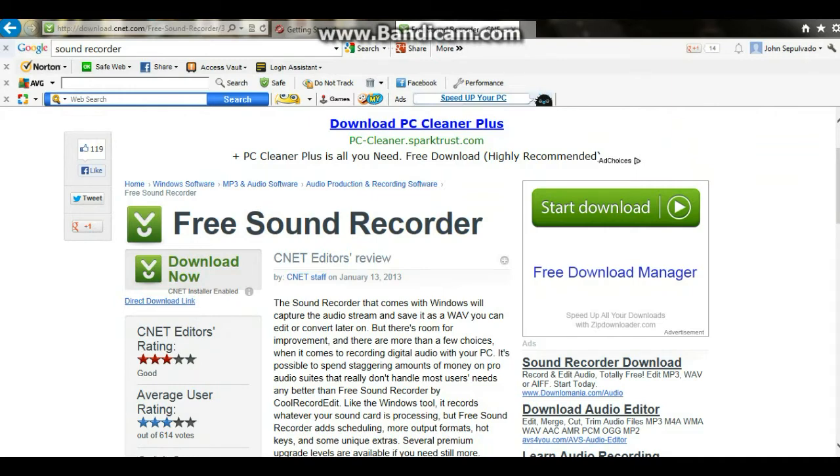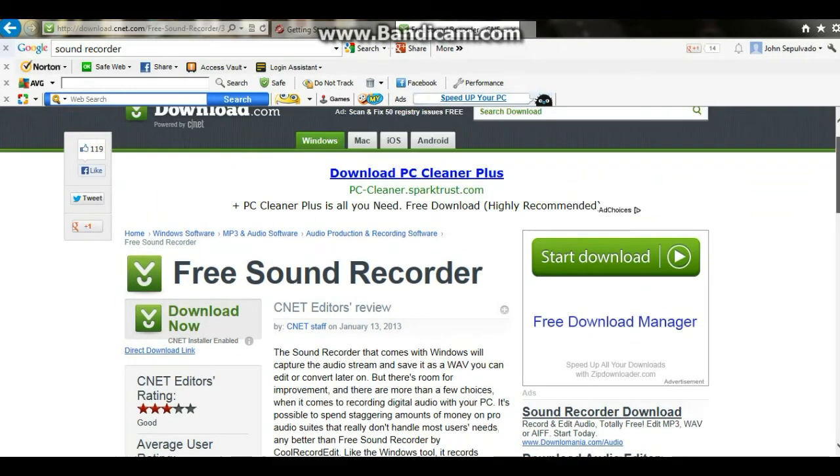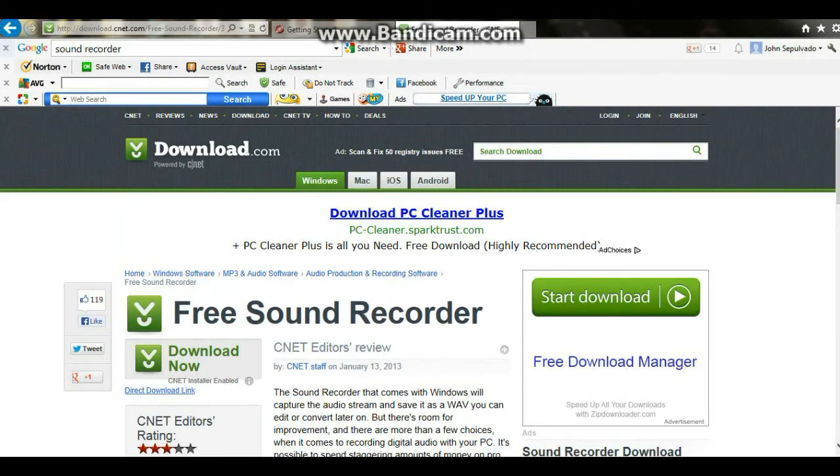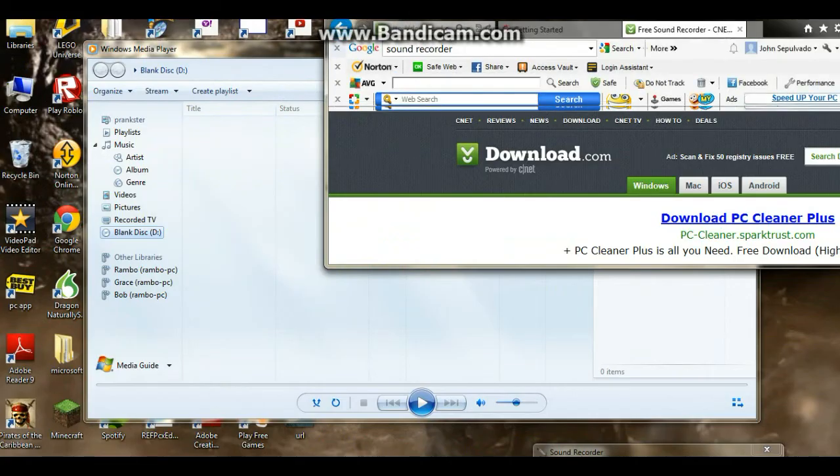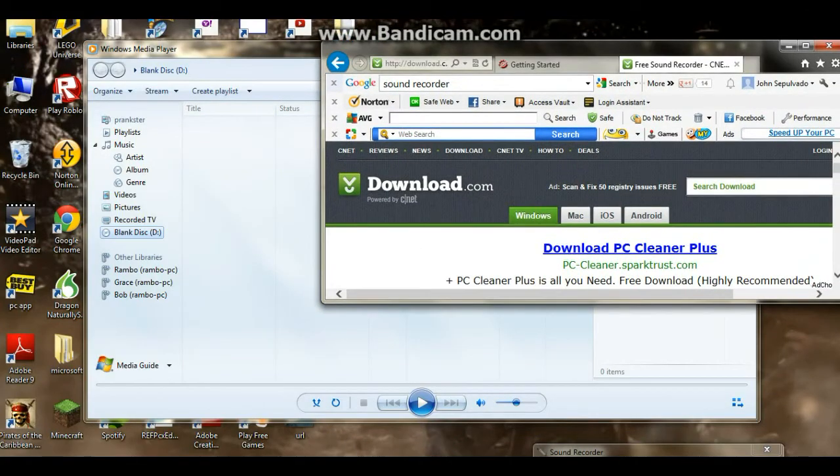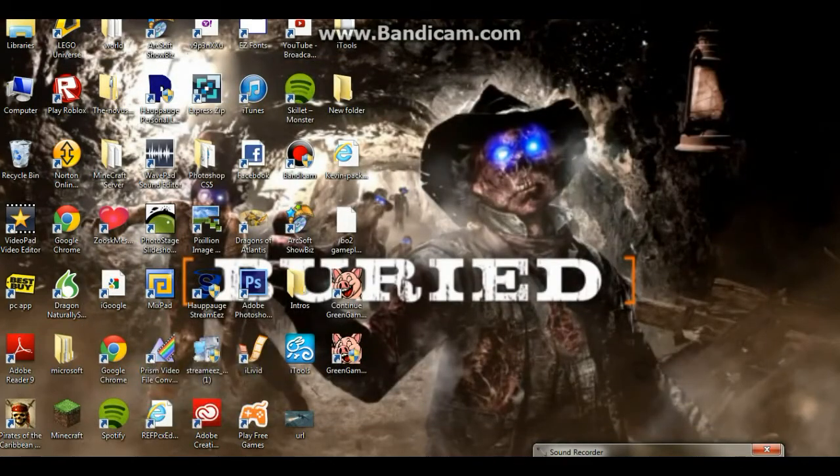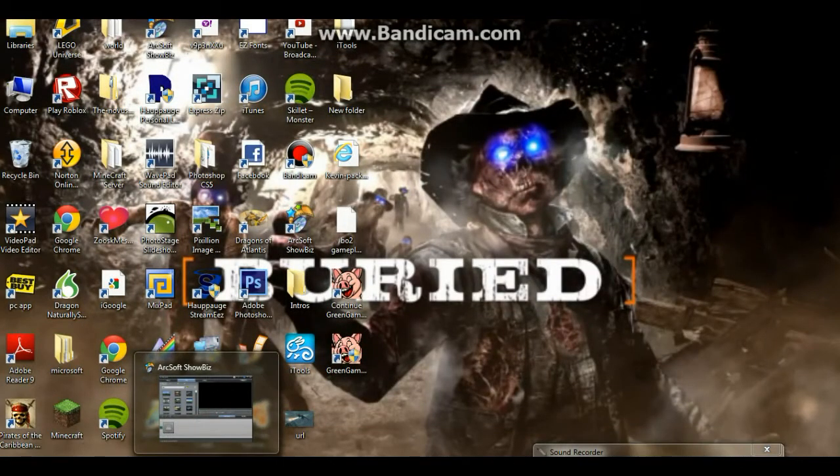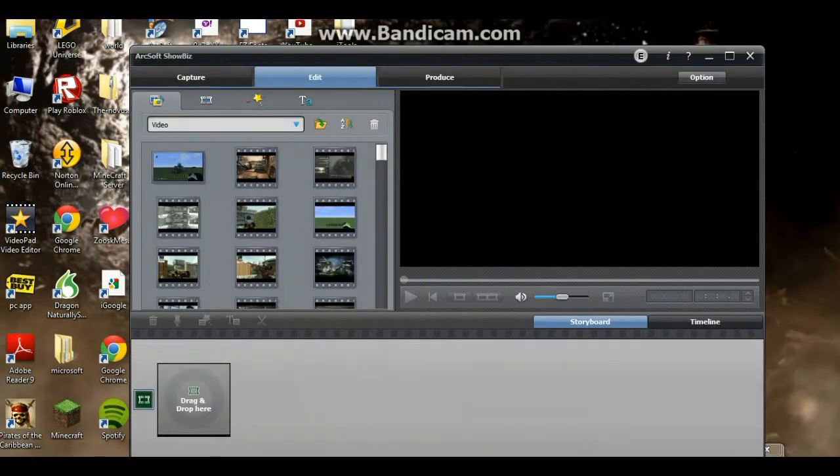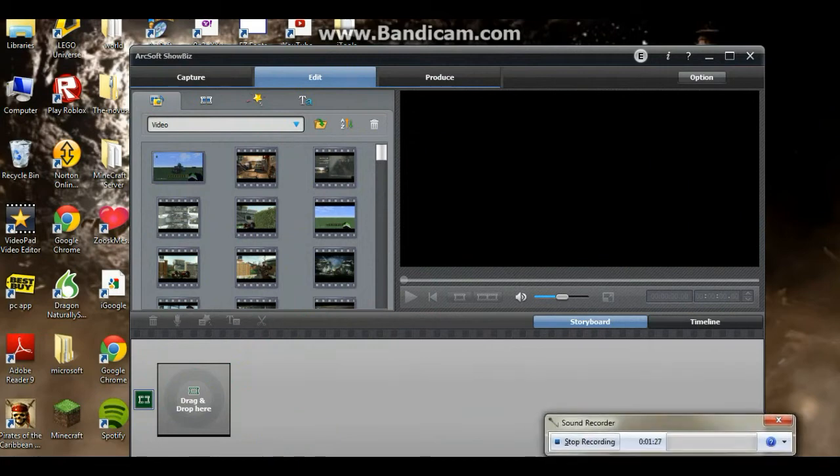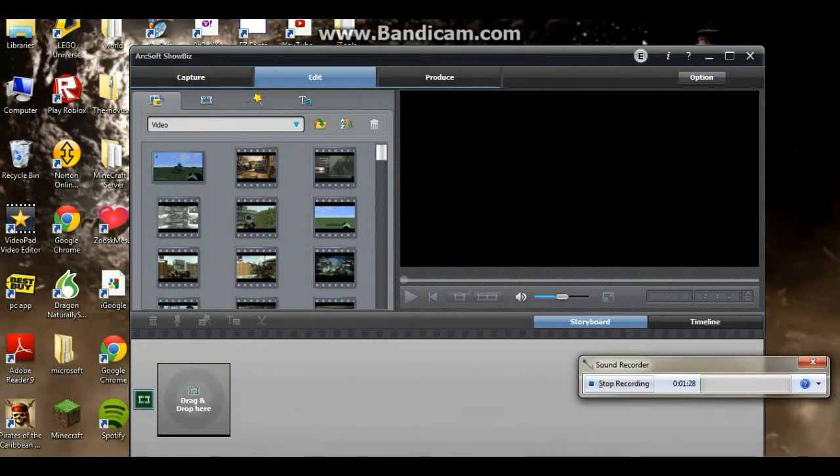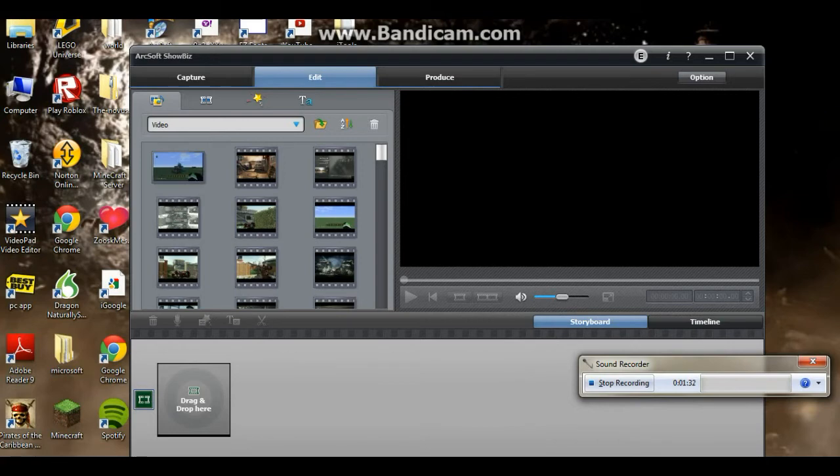And once you do that, then you want to bring up ArcShop Sobiz, bring up your sound recorder, press record on ArcShop Sobiz, and then you want to bring up ArcShop Sobiz.